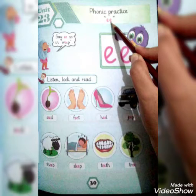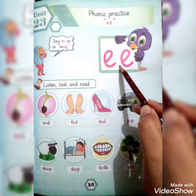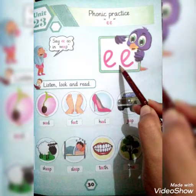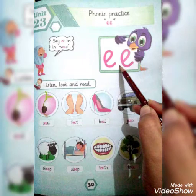Okay students, جب ہمارے پاس double E آ جاتا ہے، تو ہم اس کو long sound کر کے پڑھتے ہیں۔ E. جب ہمارے پاس double E آ جاتا ہے، تو ہم اس کو long sound کر کے پڑھتے ہیں۔ E.